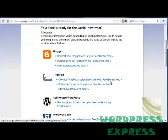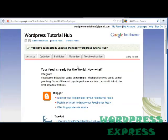Click Next and now I've successfully updated the feed for WordPress Tutorial Hub. So I hope this has helped you out. As you can see, it's pretty easy, and for the next tutorial I'm going to show you how to activate this on your WordPress page. Thanks for watching and I will see you at the next tutorial.